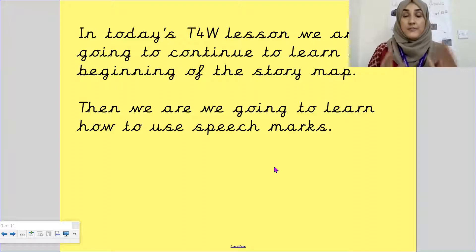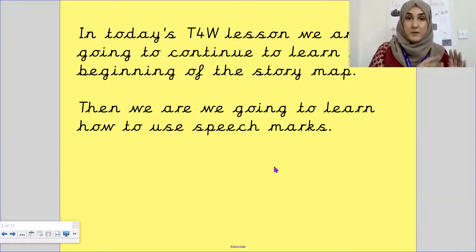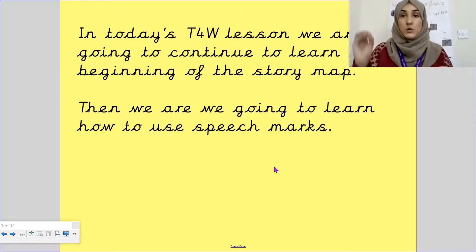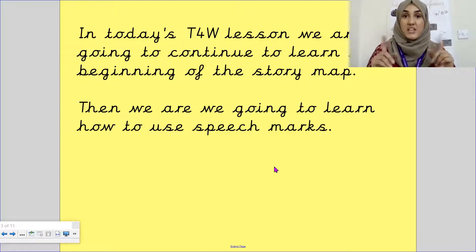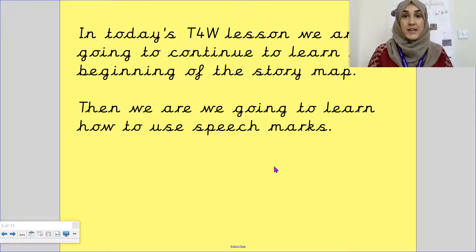If you don't already have your work from yesterday where you completed your quote, can you go and grab that now, please? Pause the video here, grab it now and then I'll wait for you. When you come back, we'll continue.